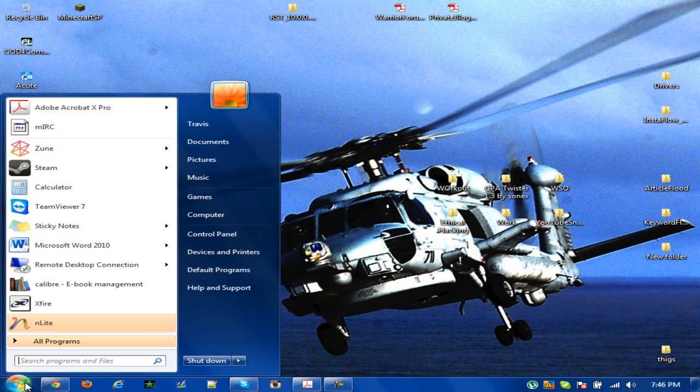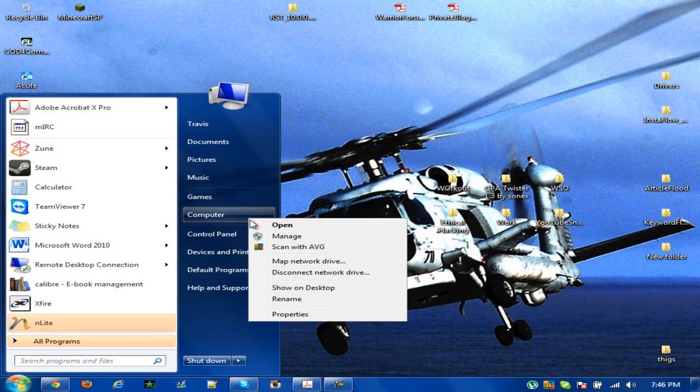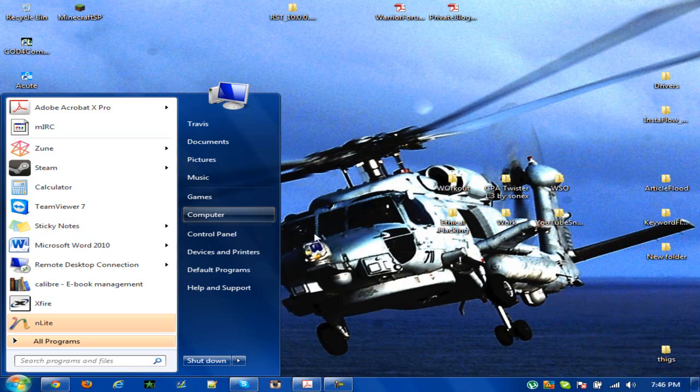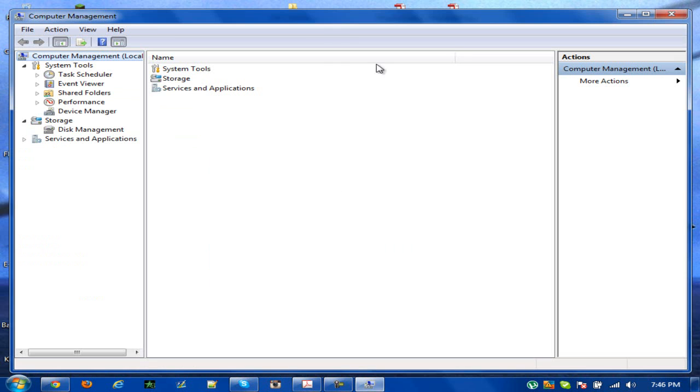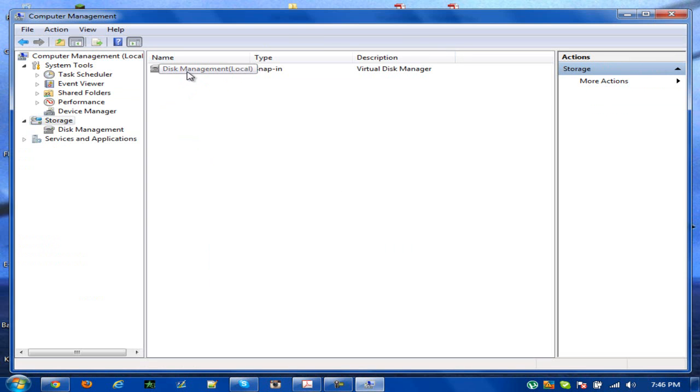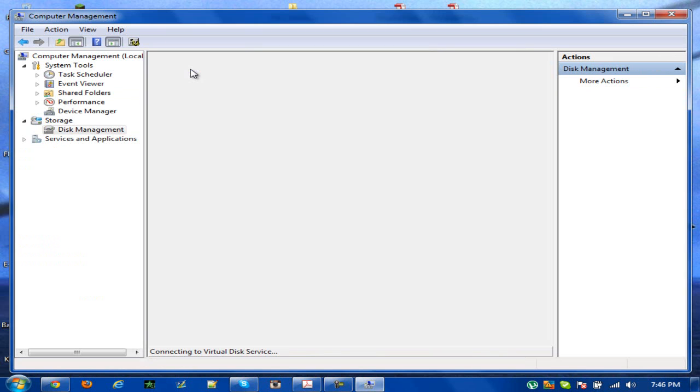First off, what you want to do is go to your start menu, then right click computer and select manage. From here you want to select storage, double click it, and then disk management.